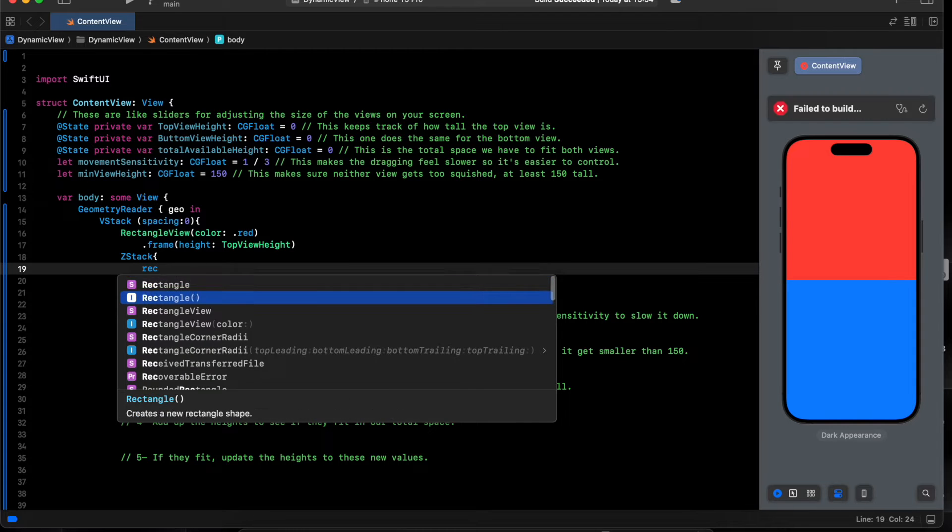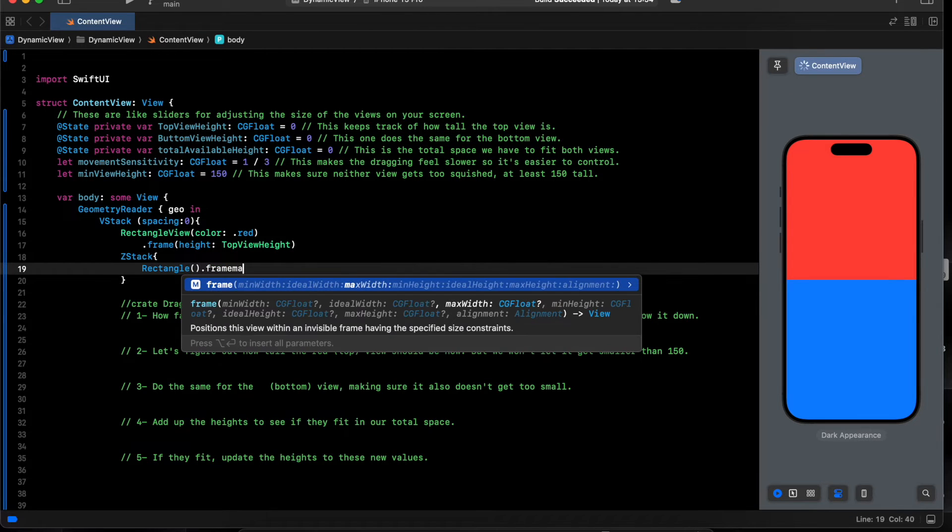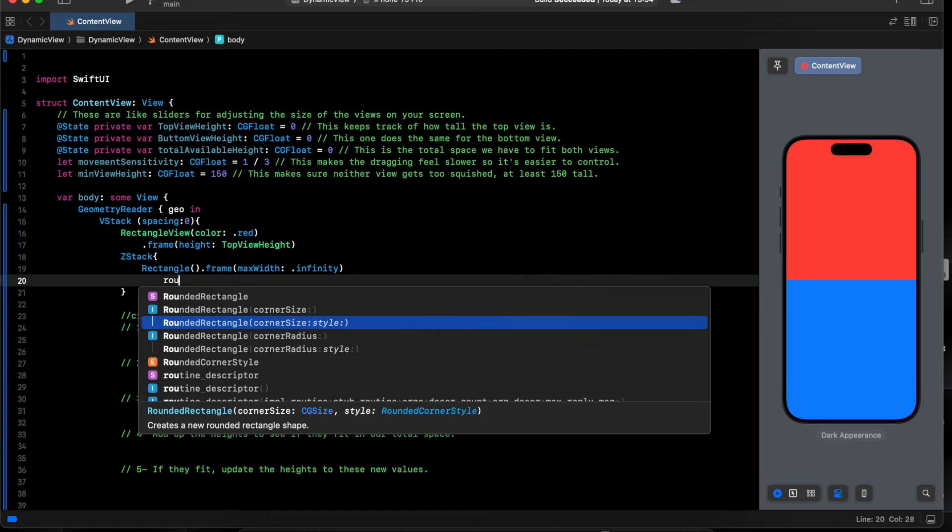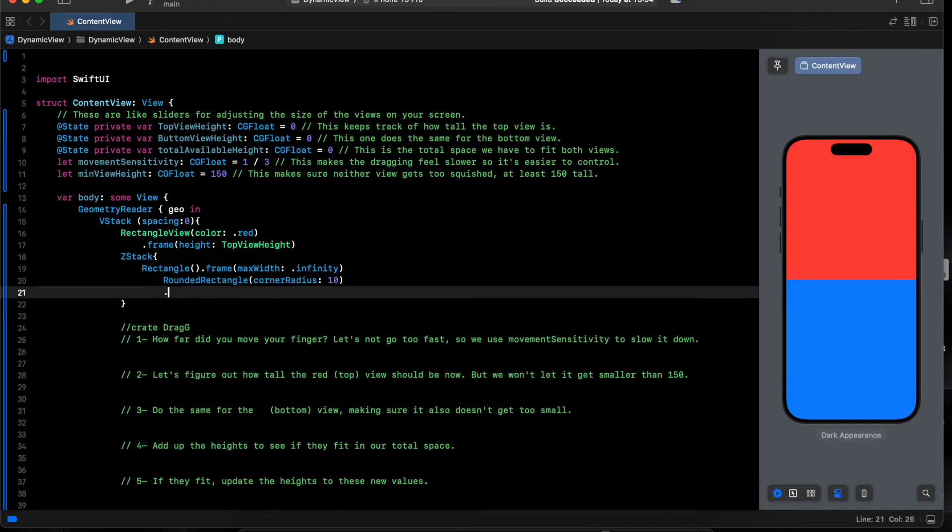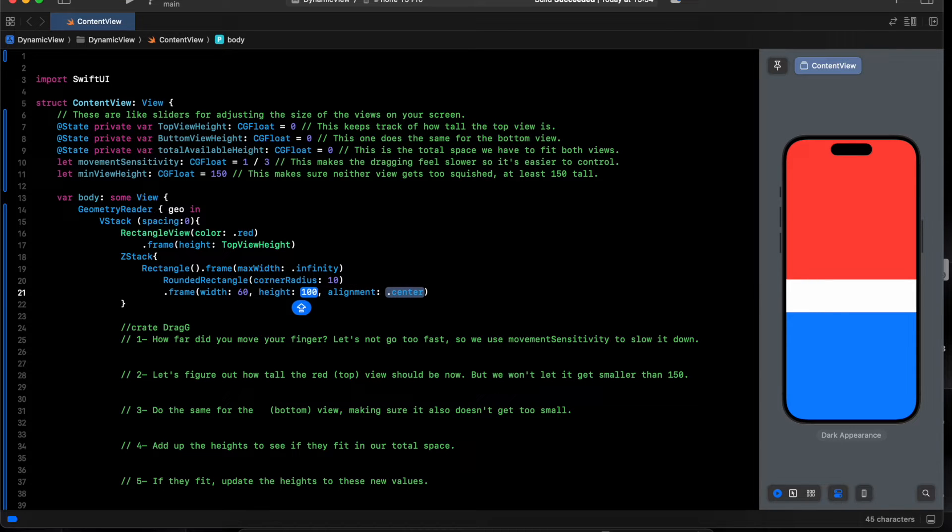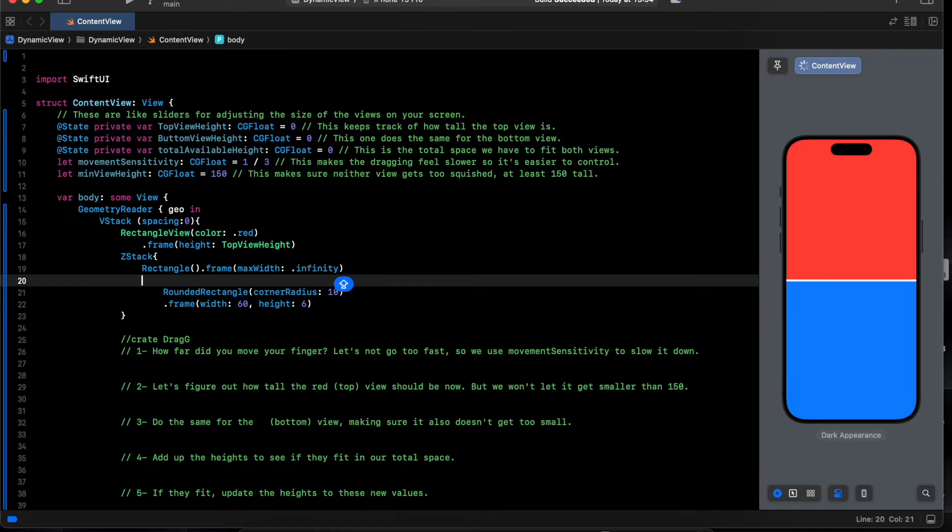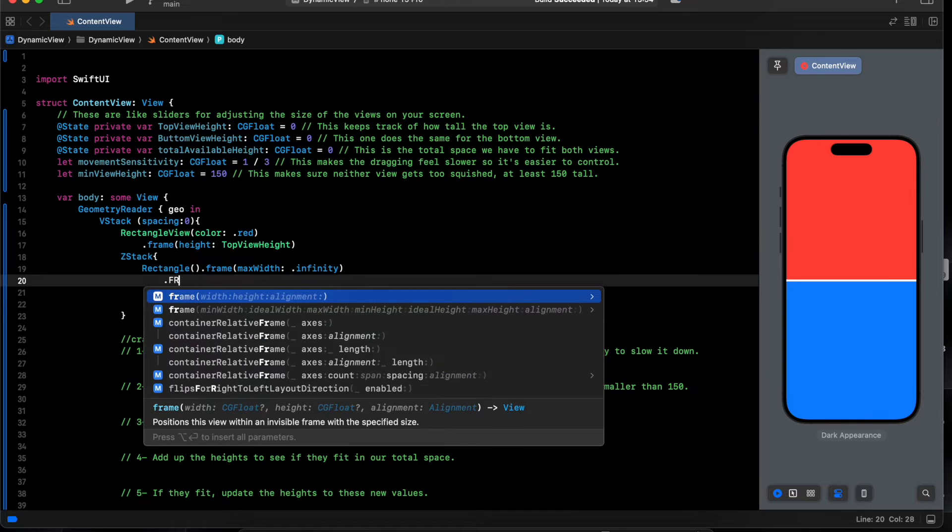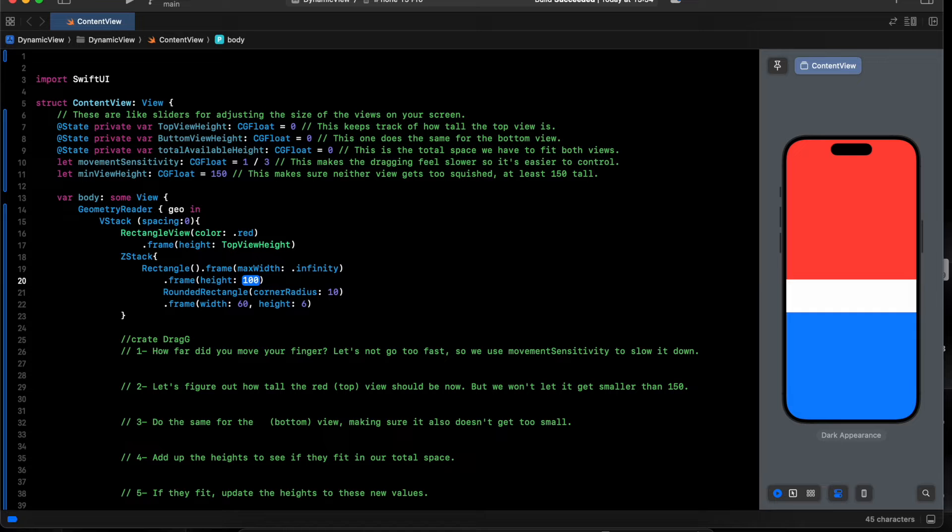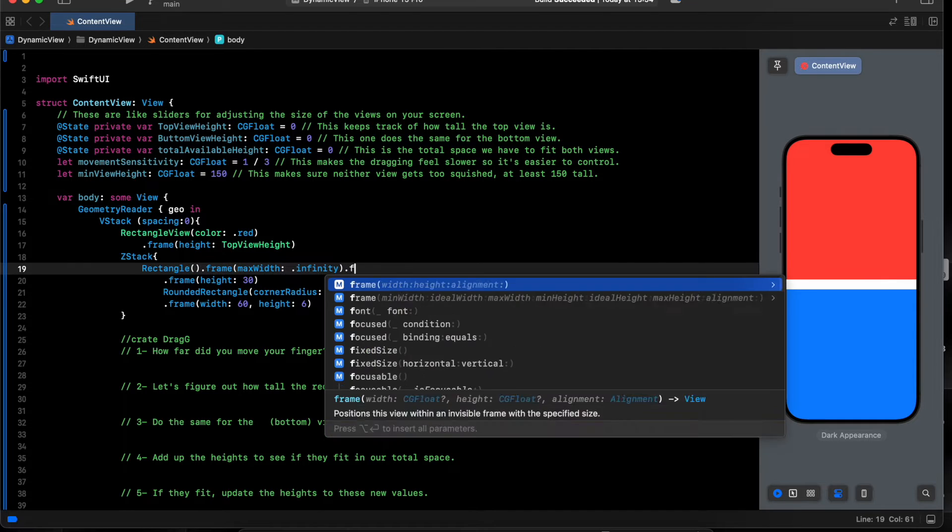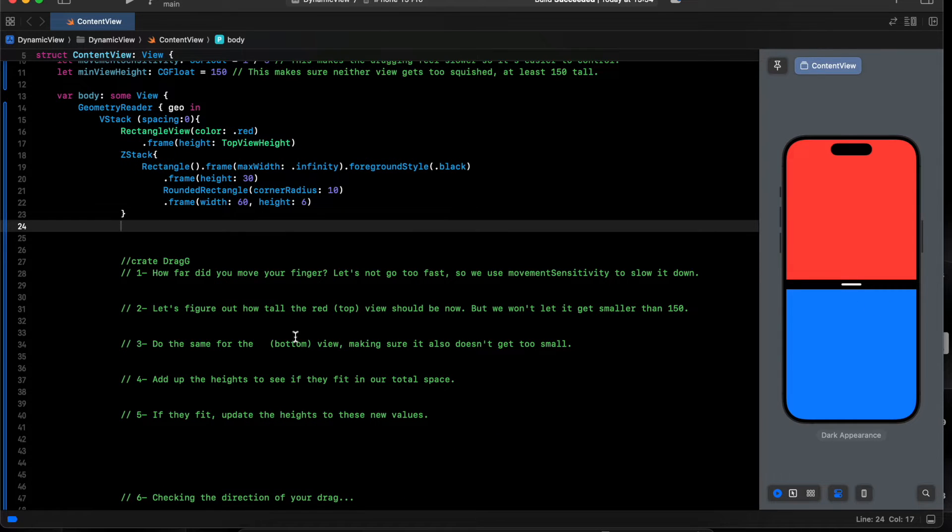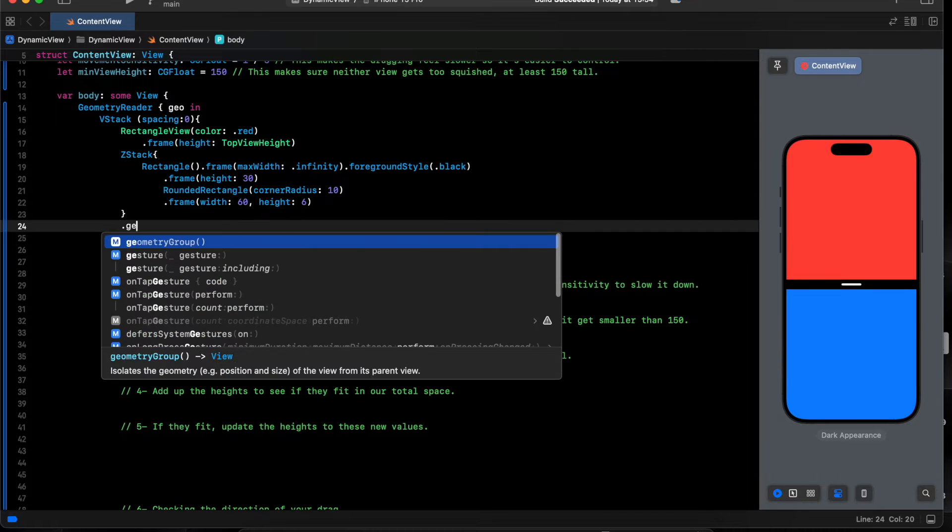See, this one is simple. Rectangle with a z-stack and another one rectangle. Say z-stack, rectangle, we get frame max width infinity, and another row rectangle. Then frame will be 66, and for this one give it frame height will be 30, and foreground color black.